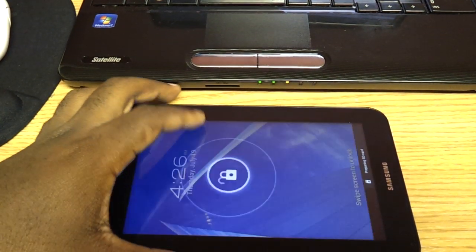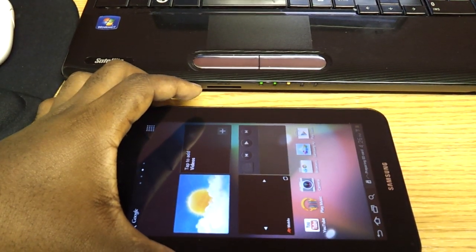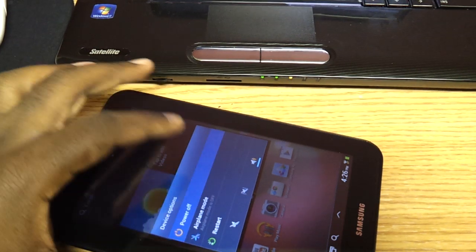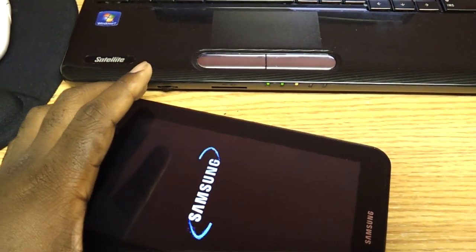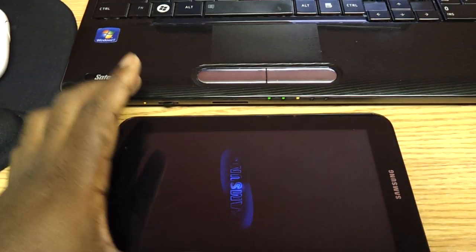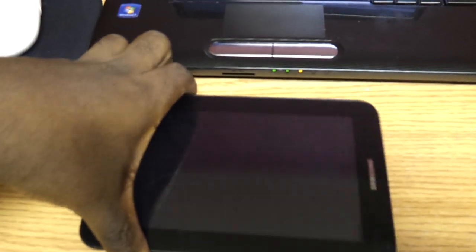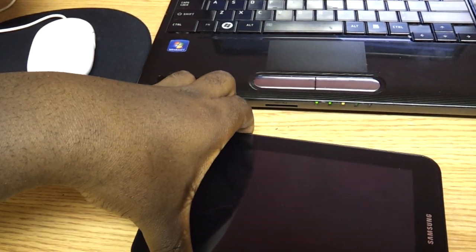Once you're in recovery mode, you're going to apply the update from SD card. It's very simple and I'm going to show you guys right now. So excuse me for wasting about a minute of your time.